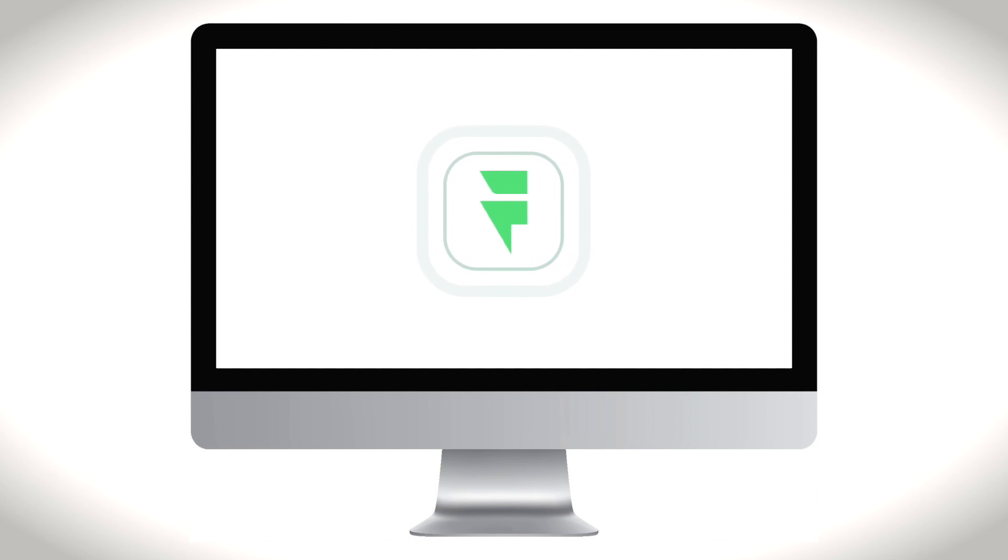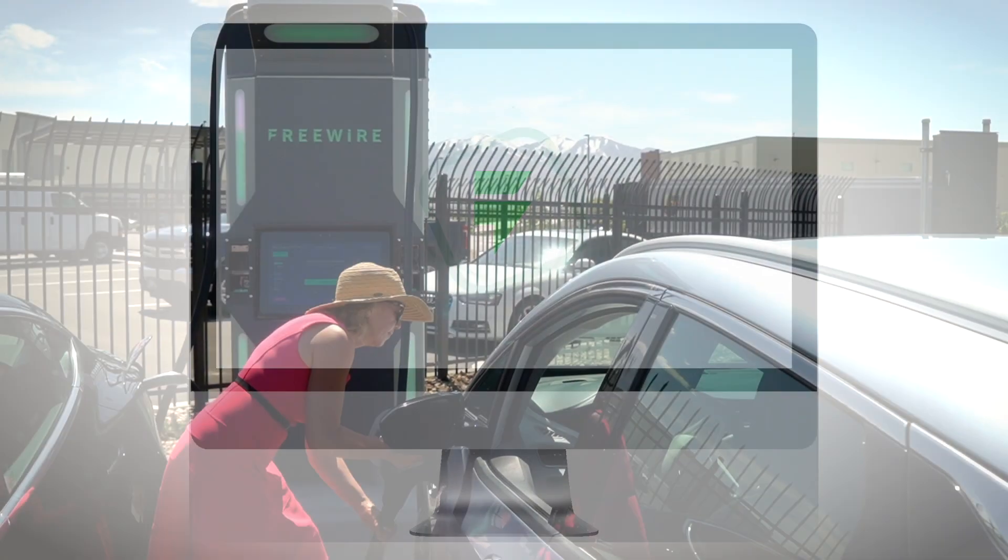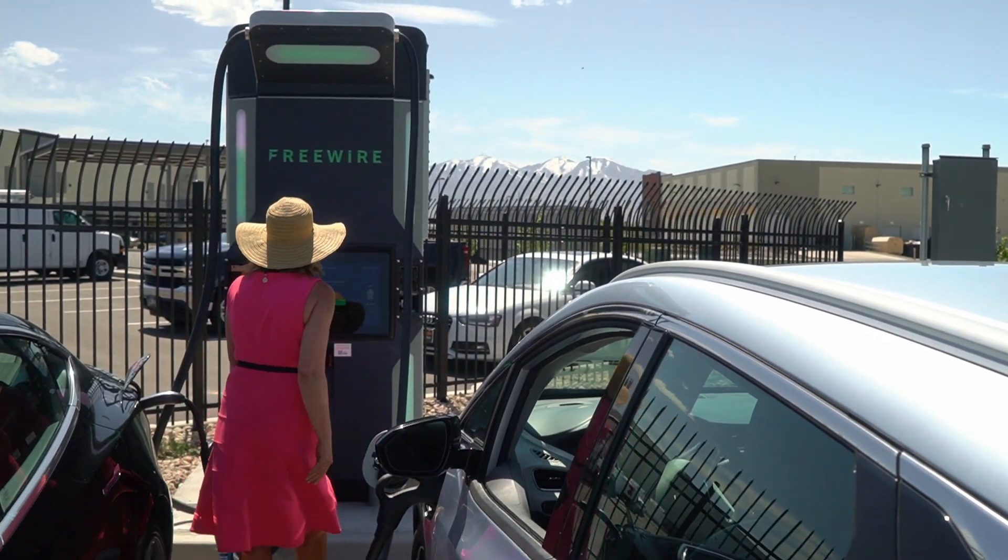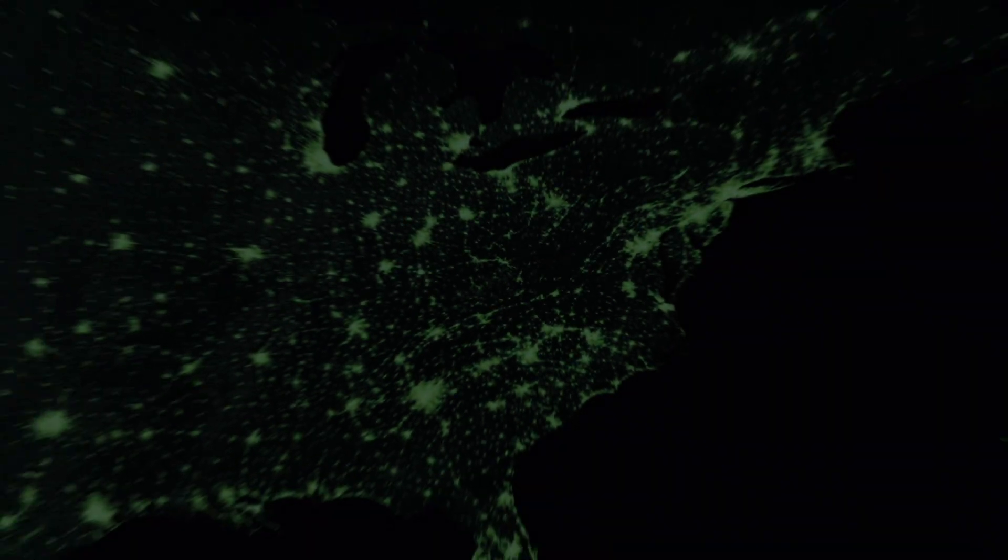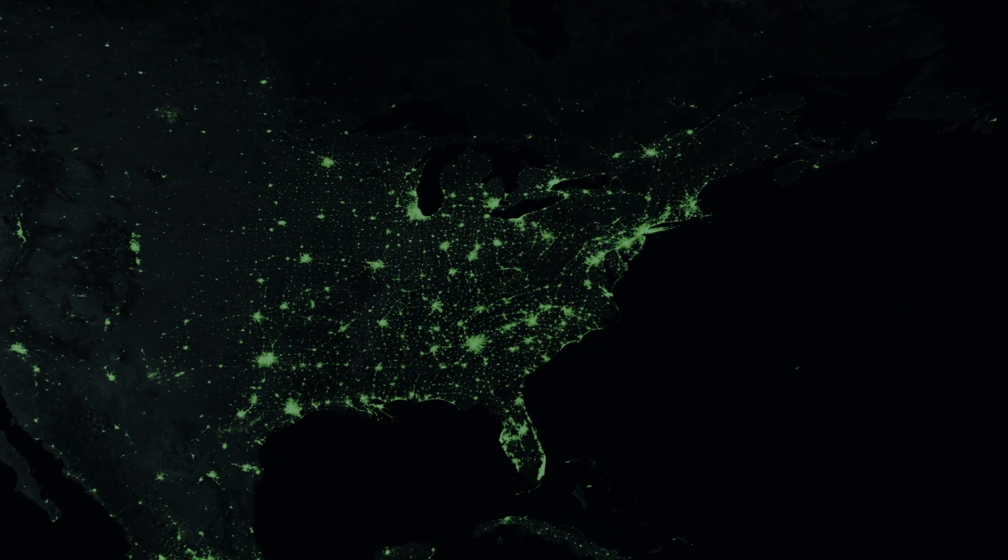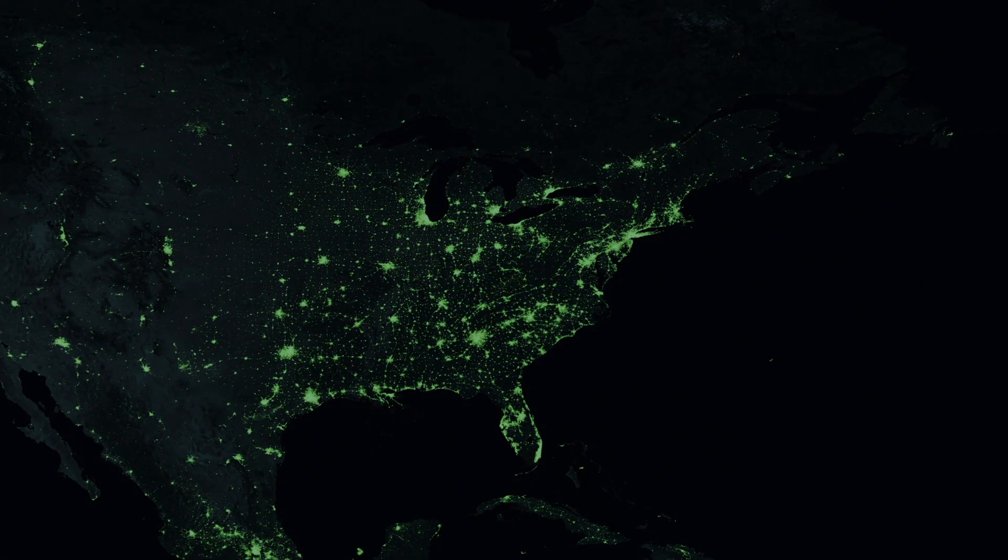Mobilize provides Freewire customers with powerful resources to accomplish their business goals and to support the rapid development of charging infrastructure across the globe.